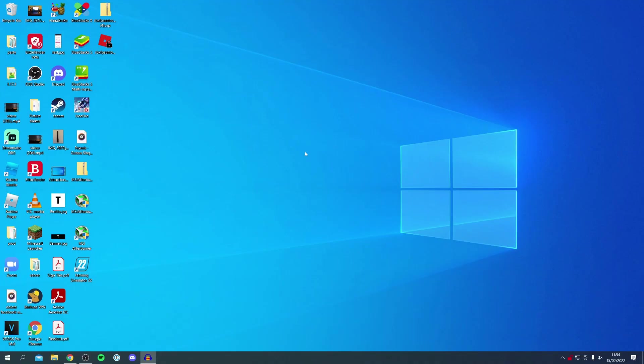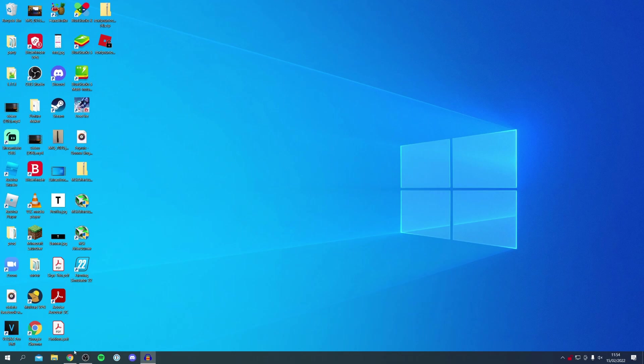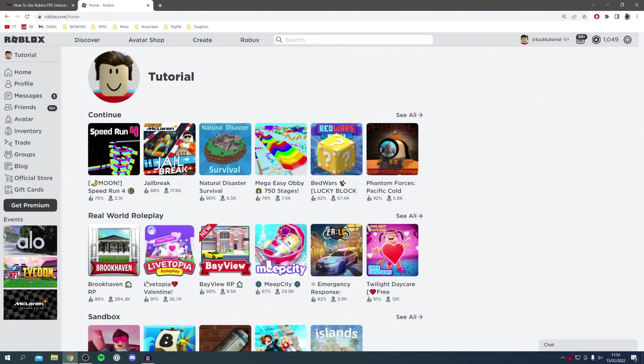When using the FPS Unlocker as well, I recommend you open it up just like we did before you're going to open up Roblox, and don't do it afterwards. But anyways, now let's go back to our browser and come over to Roblox and test it out in a game.